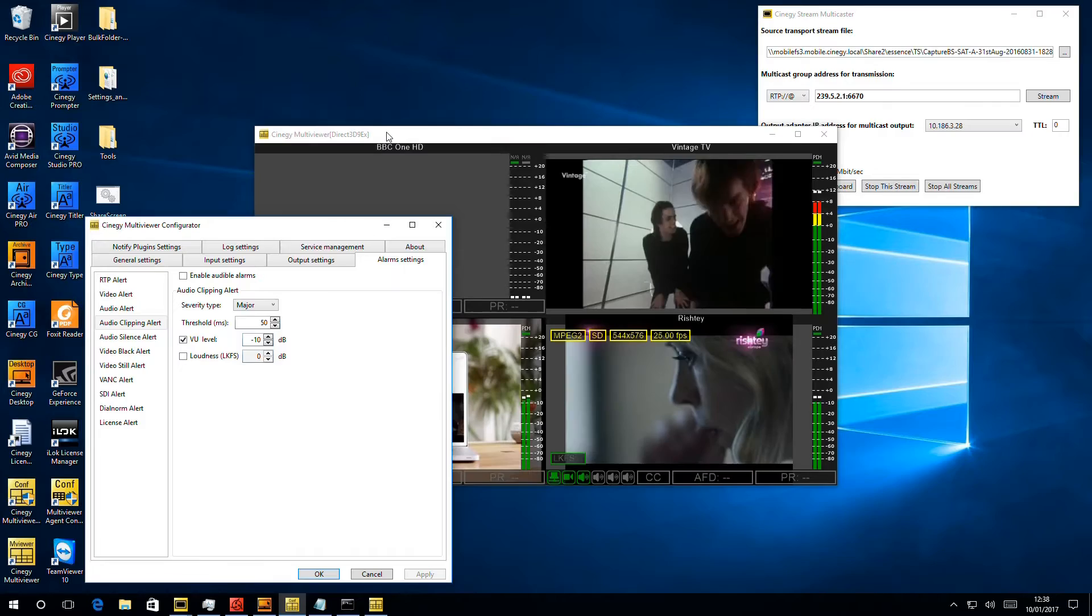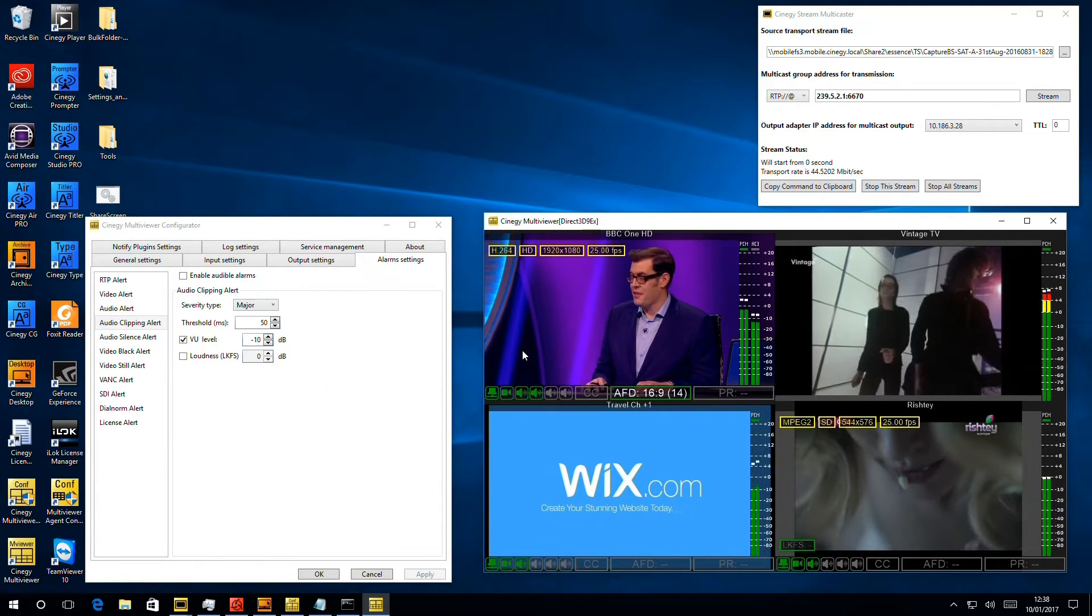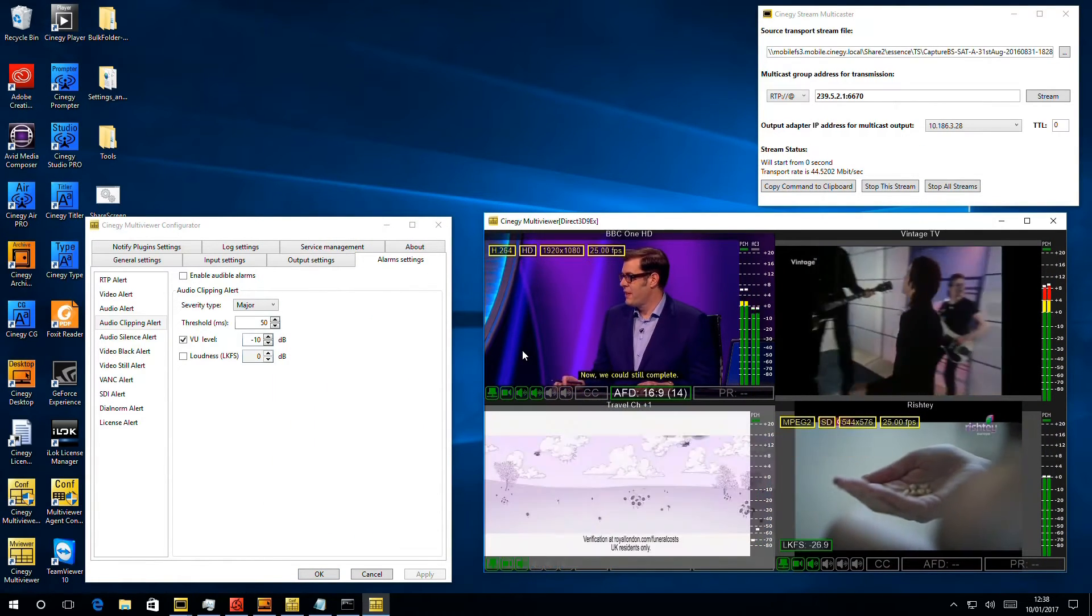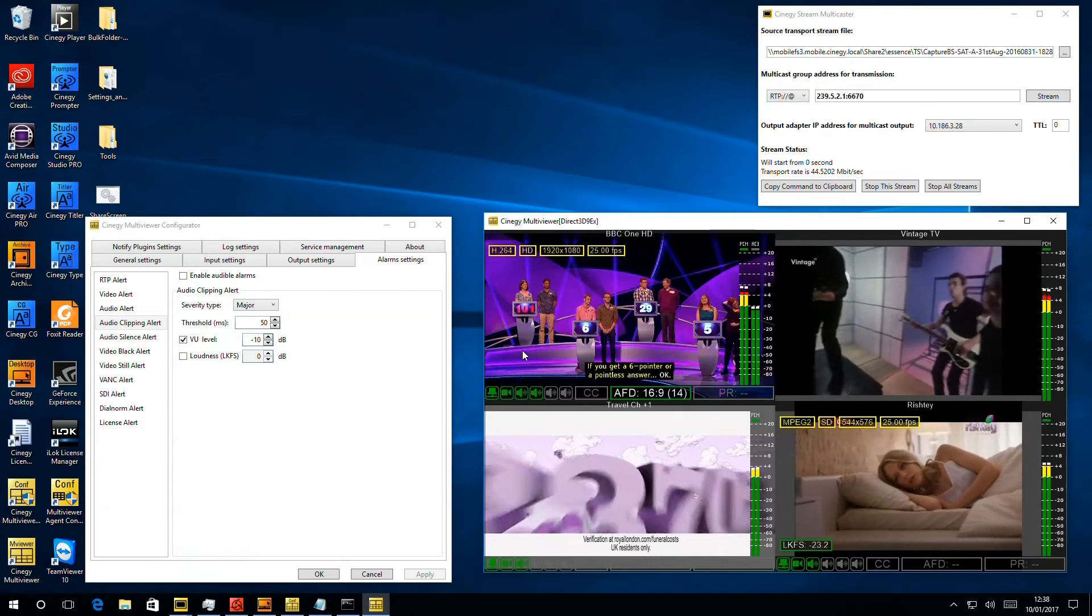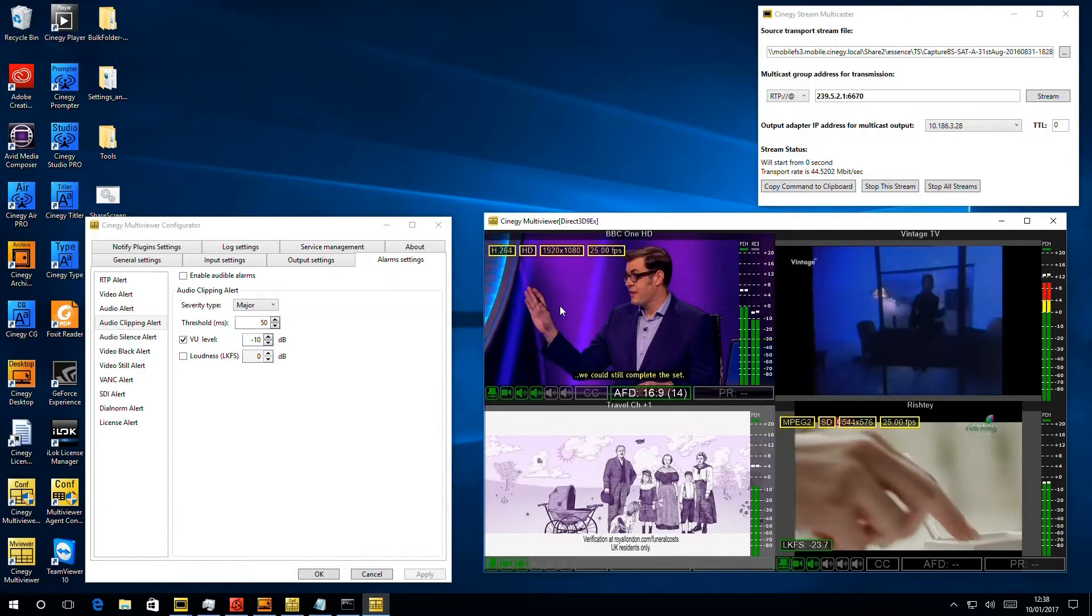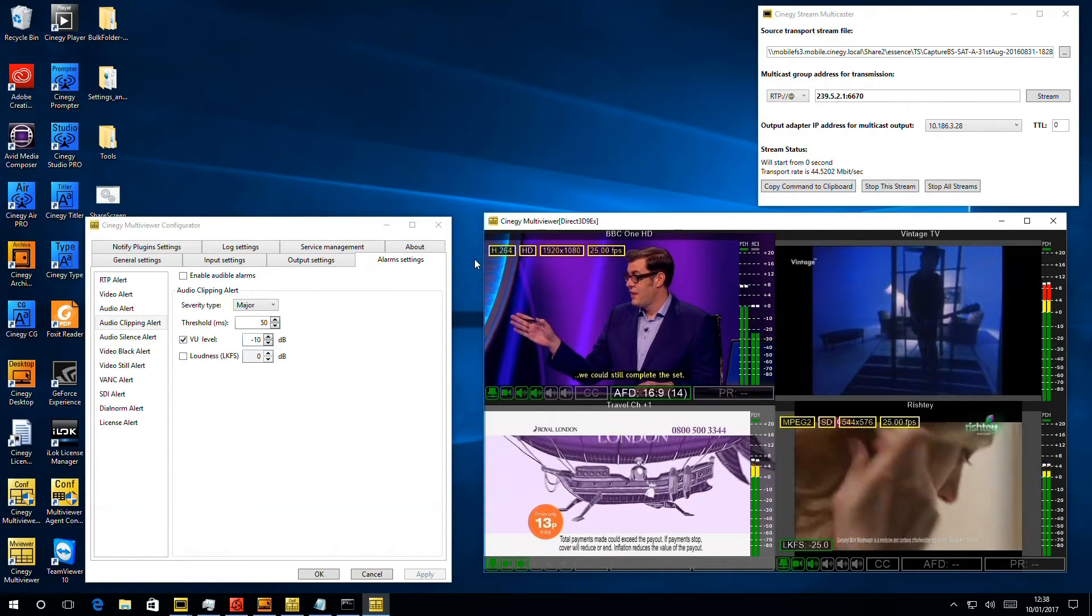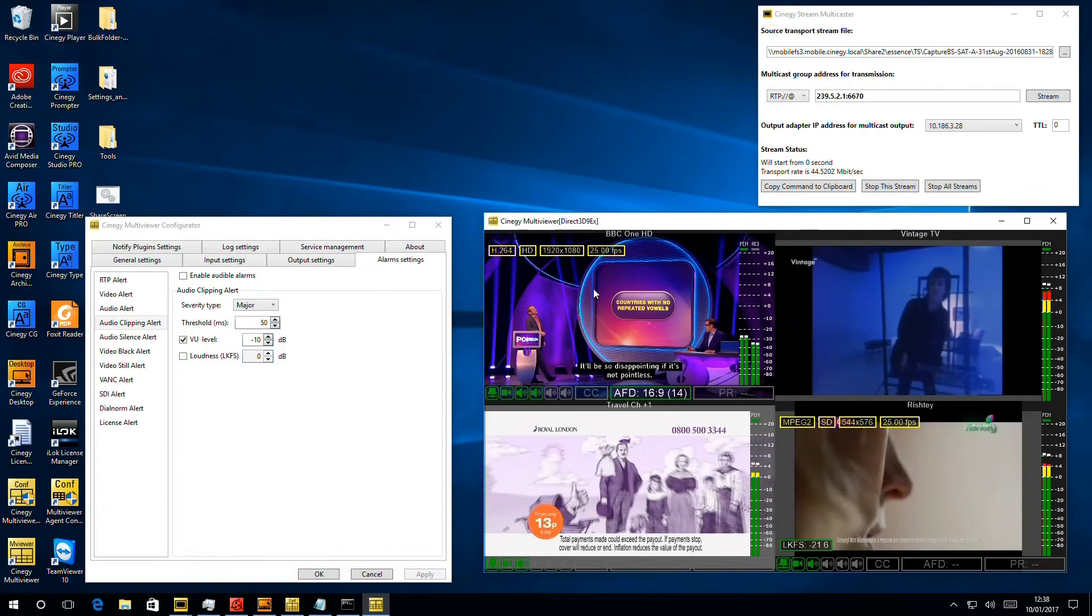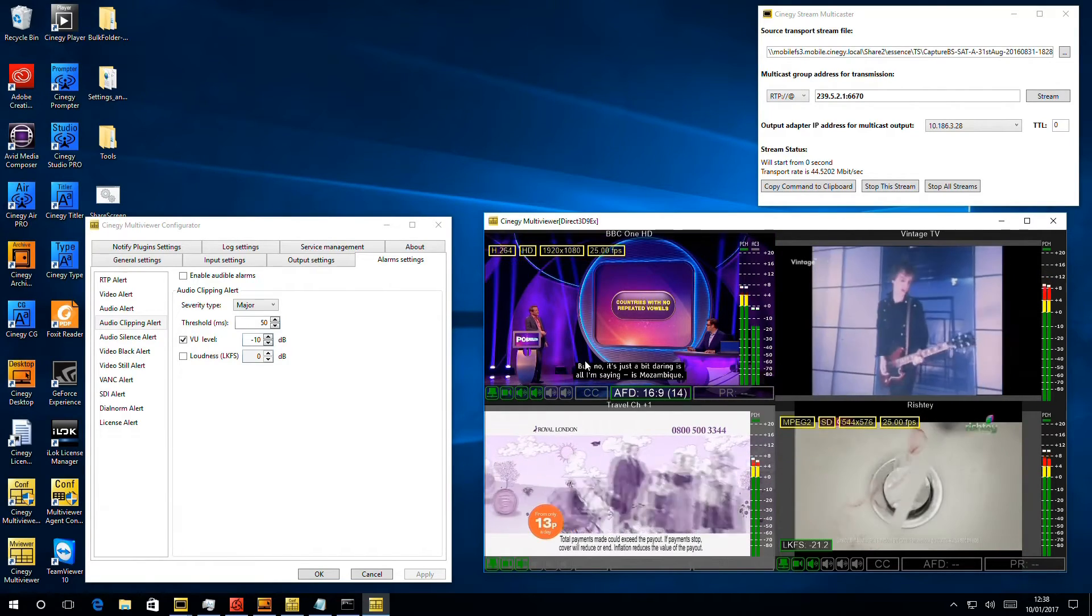So that's now restarted and should be looking at the audio. So we can see on here we've now got some visual on screen indicators that there's audio clipping occurring on BBC One and on this other channel in the bottom right as well as the fact that it's happening on Channel One and Channel Two blinking on and off screen.